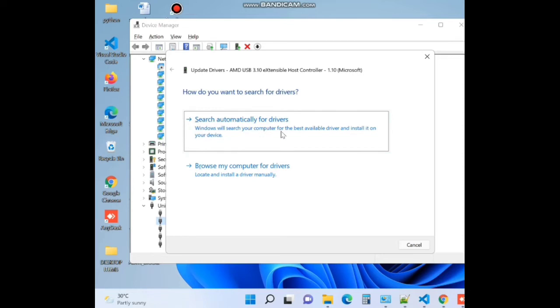Here choose the option search automatically and it will update central driver and the error regarding page fault in non-paged area will be fixed in Windows 10.